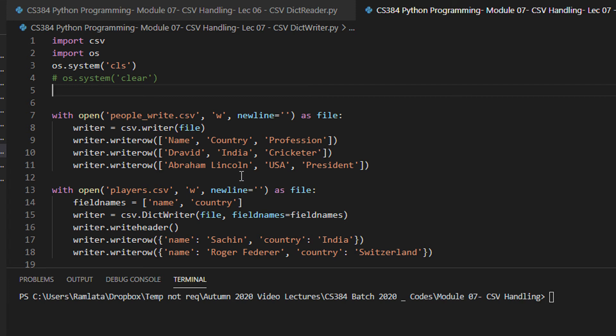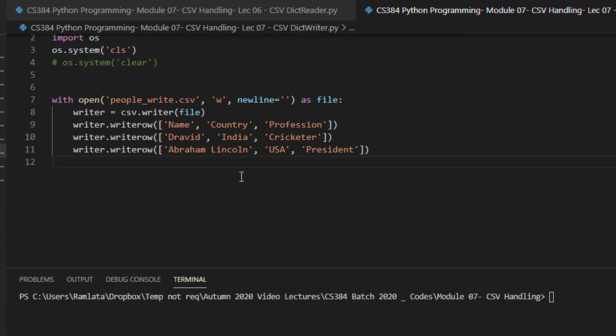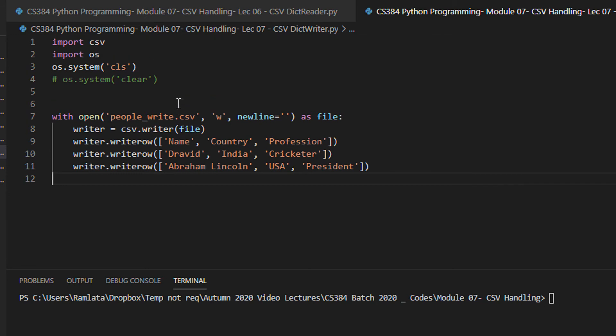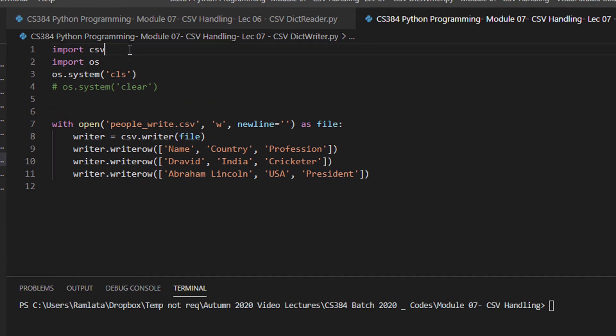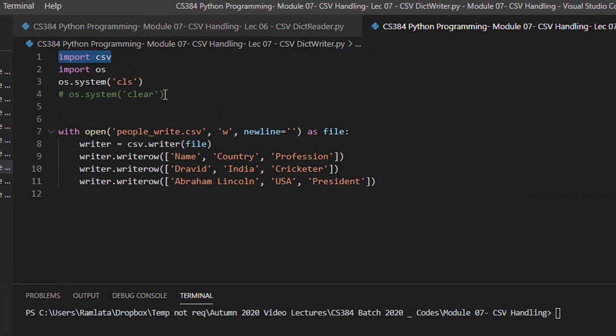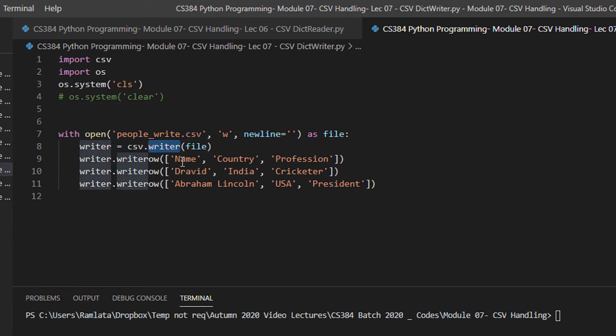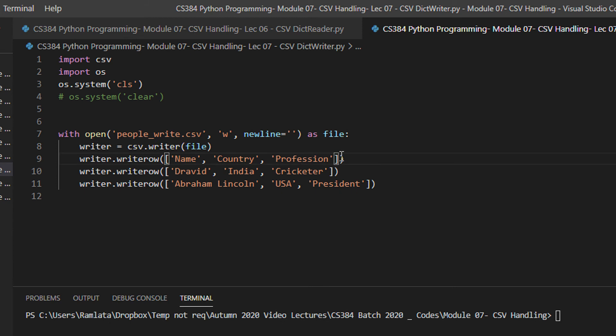First let us see the previous sketch that was on simple writing of files using the CSV module. You import the CSV module, clear the screen and then you create an object for the writer module. Once you write that, you are just writing each and every row in the form of a list.